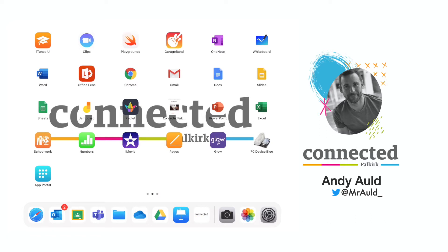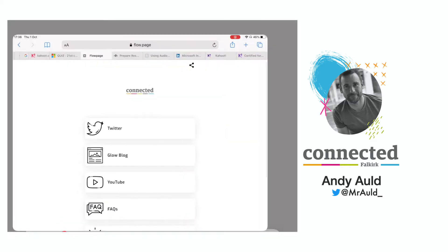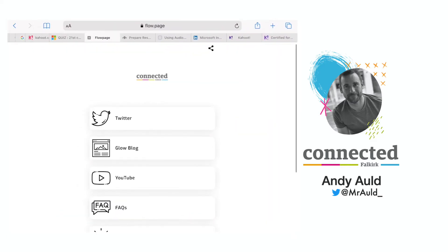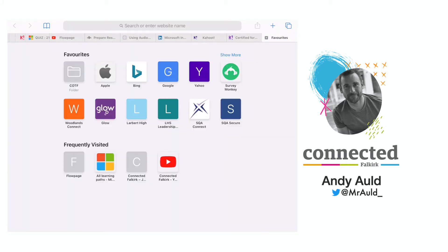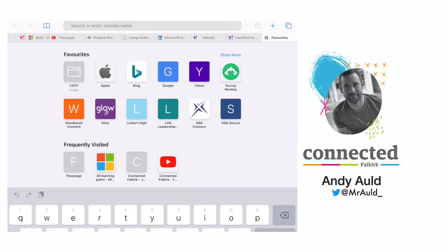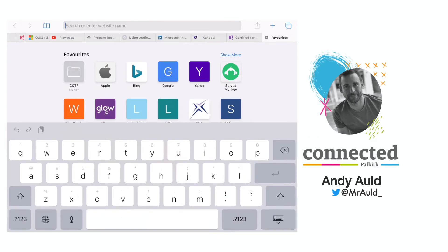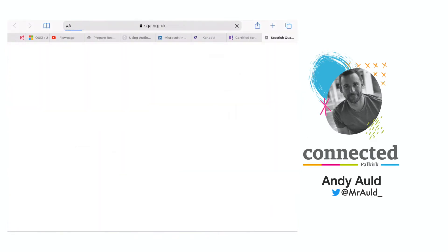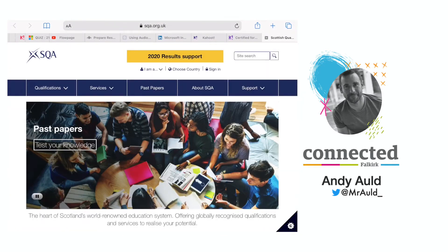I'm going to use the SQA website to set up as an example. First, I need to tap on Safari and once I'm in there, click on the blue plus to create a new tab. I'm going to search for SQA and then return. It takes me directly to the SQA website.